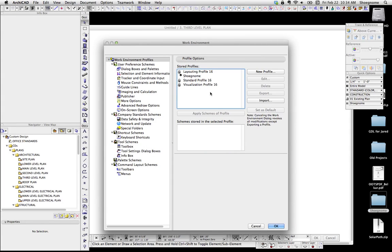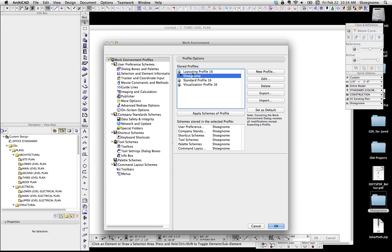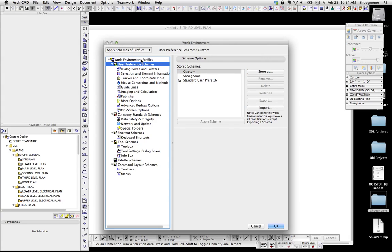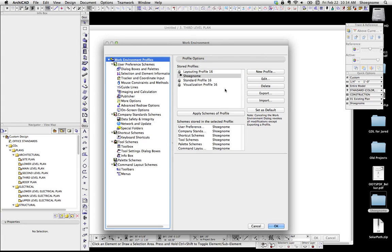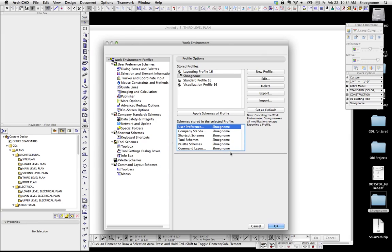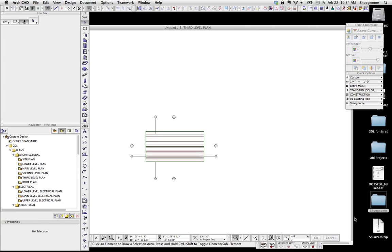I think that's all about it, I want to keep this fairly short. The last thing I want to cover is when you have a scheme set up, you want to click Set as Default. So what that's going to do is when you open up ArchiCAD, this is going to be your default, so you don't have to muck with that. I don't think this is the greatest video I've done in the world, but hopefully it covers the basics for importing and exporting work environments, and thank you very much.